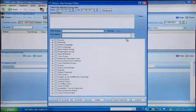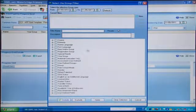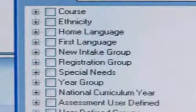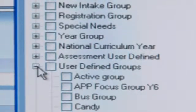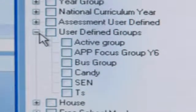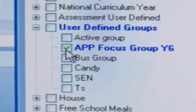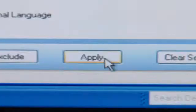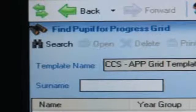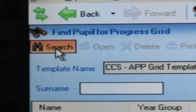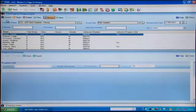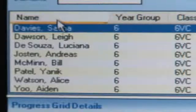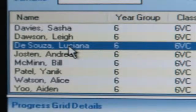In this example I've created a user defined group for APP in year 6. Select the required group and click apply. Then click the search button to show pupils in the selected group. Next, select a pupil within that group and click open.